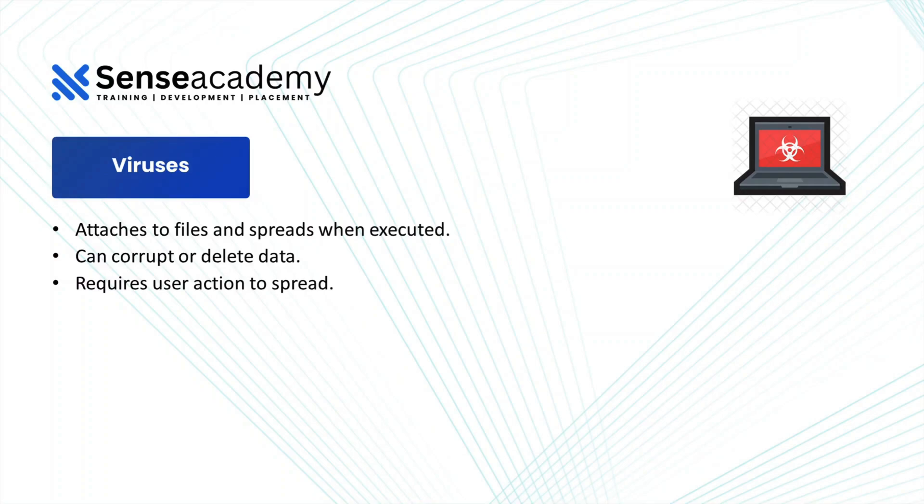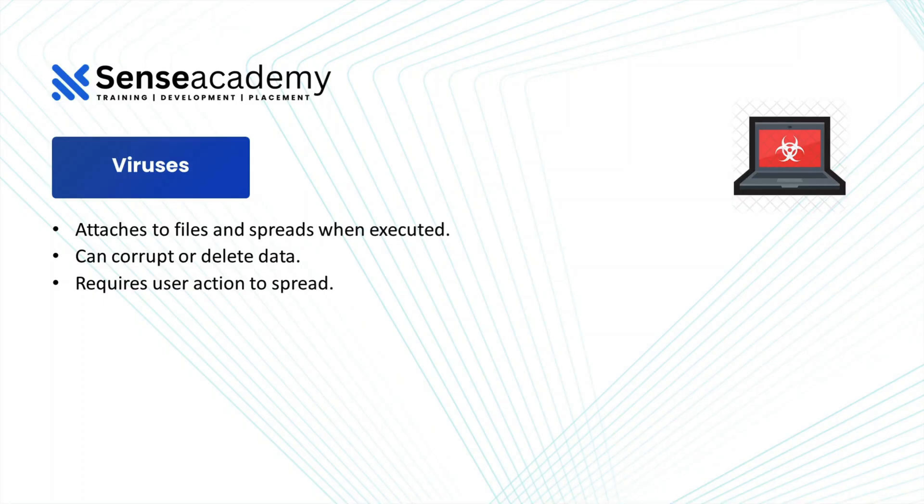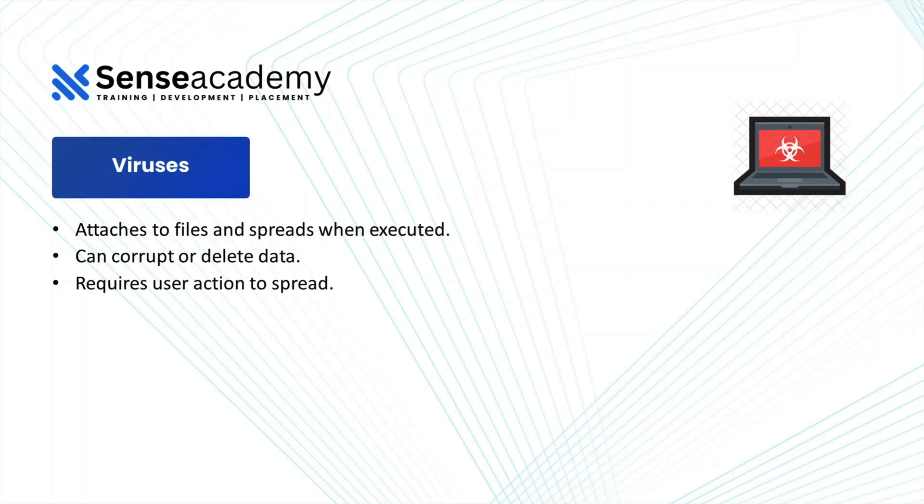So once a virus will infect your computer system, it will spread itself. It will make replicas of itself by attaching into the system's DLL files and it can corrupt or delete all the data which you have present in your computer system. And viruses especially require user action to spread. So if you will be double clicking on any file or a link, virus will start spreading.